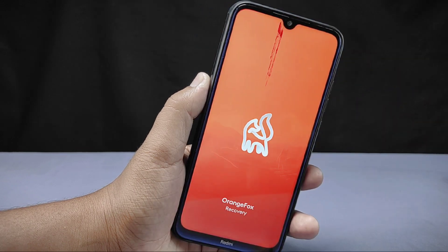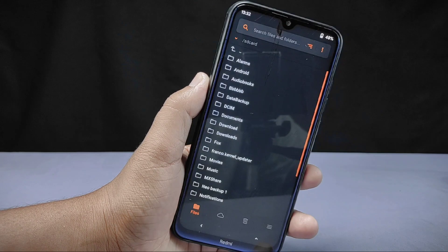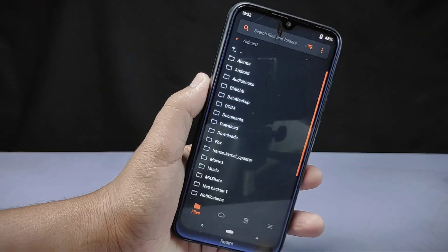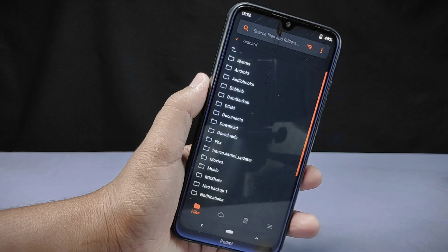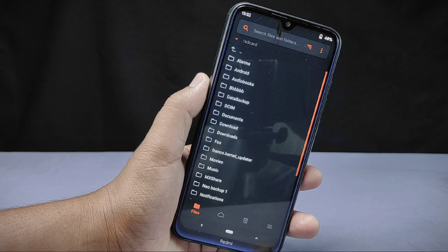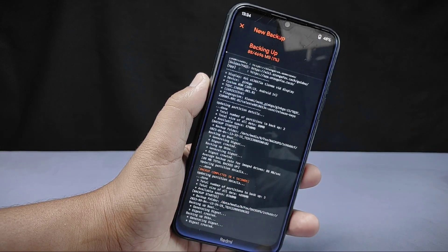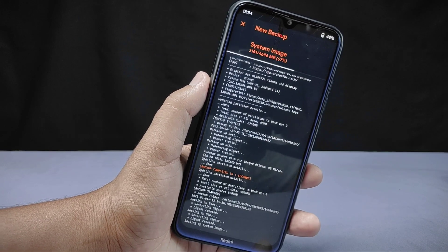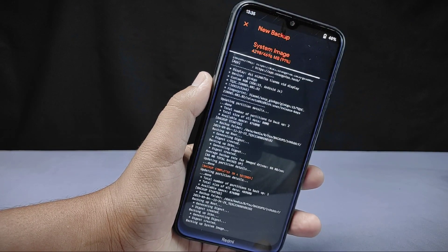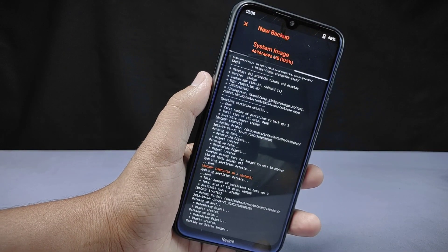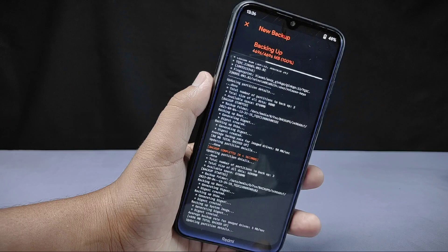I have installed OrangeFox custom recovery on my phone. If you don't know how to install custom recovery, check my video in the description section below. Now in OrangeFox recovery, you need to take a backup, as changing the kernel with an unsupported or corrupted file may break your phone. To do a backup, simply tap on the backup section and select the boot, DTBO, and system partitions, then do the backup. The backup is now completed, and this will help us if anything goes wrong — we can reflash these files to revive our phone.